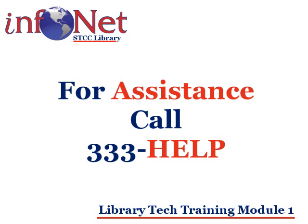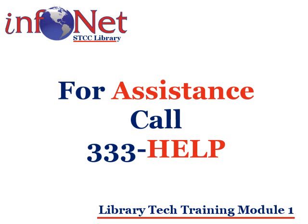If you encounter problems printing, ask the staff in the library or at the help desk for assistance. If there are any other issues with printing or your print credit, call 333-HELP.